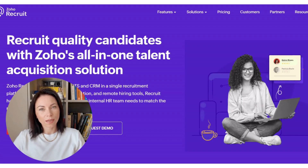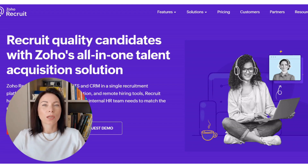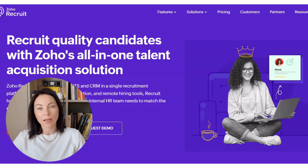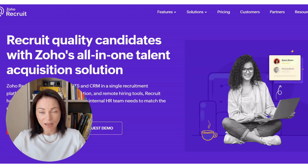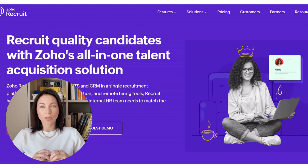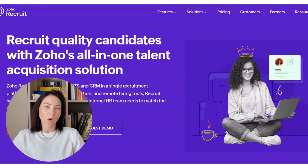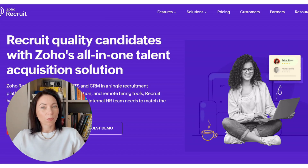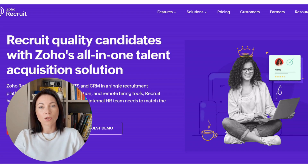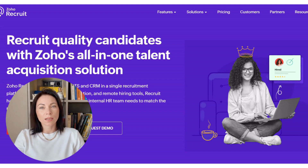Before we jump into assessments, let me set the stage with Zoho Recruit itself. Zoho Recruit is an applicant tracking system for both corporate HR teams and staffing agencies. It centralizes job postings, candidate sourcing, resume parsing, outreach, interview scheduling, and assessments, so you can run the whole hiring cycle in one place. It also connects with the broader Zoho suite, like Zoho People, Zoho Analytics, and Zoho Sign, plus major job boards and productivity tools.